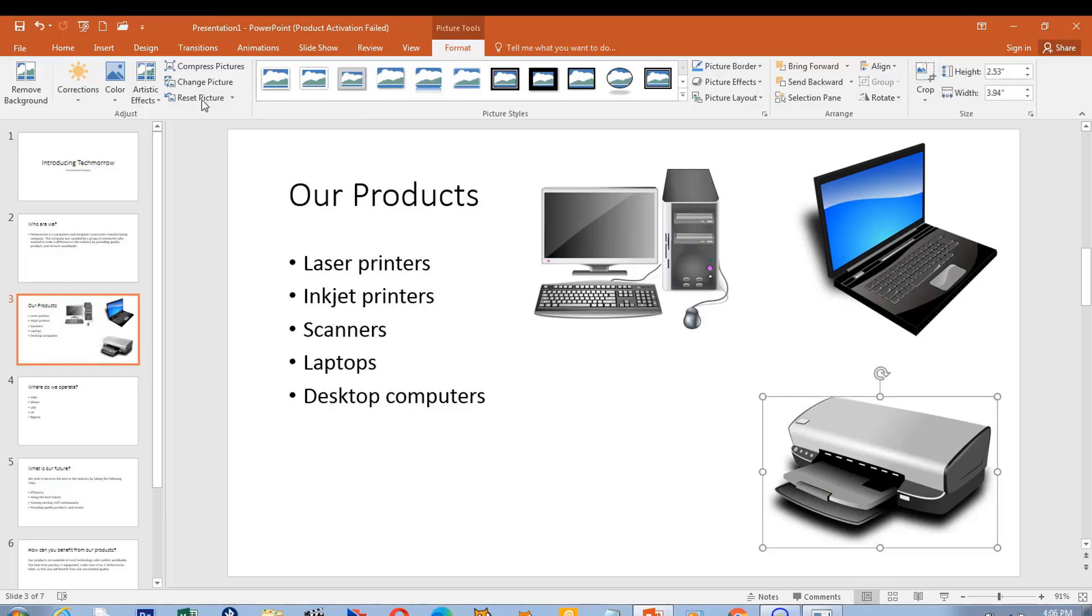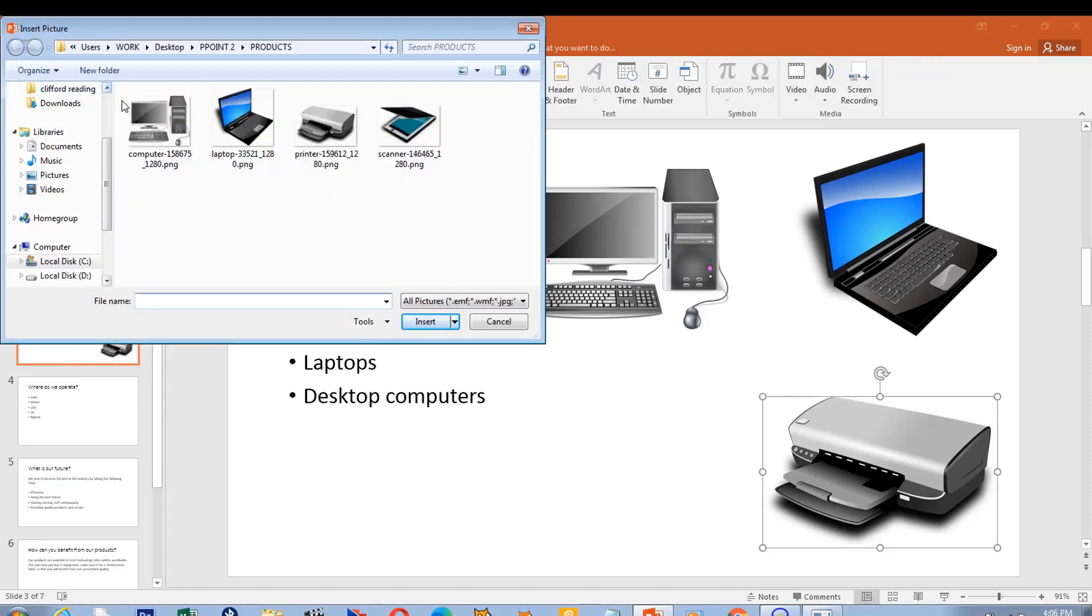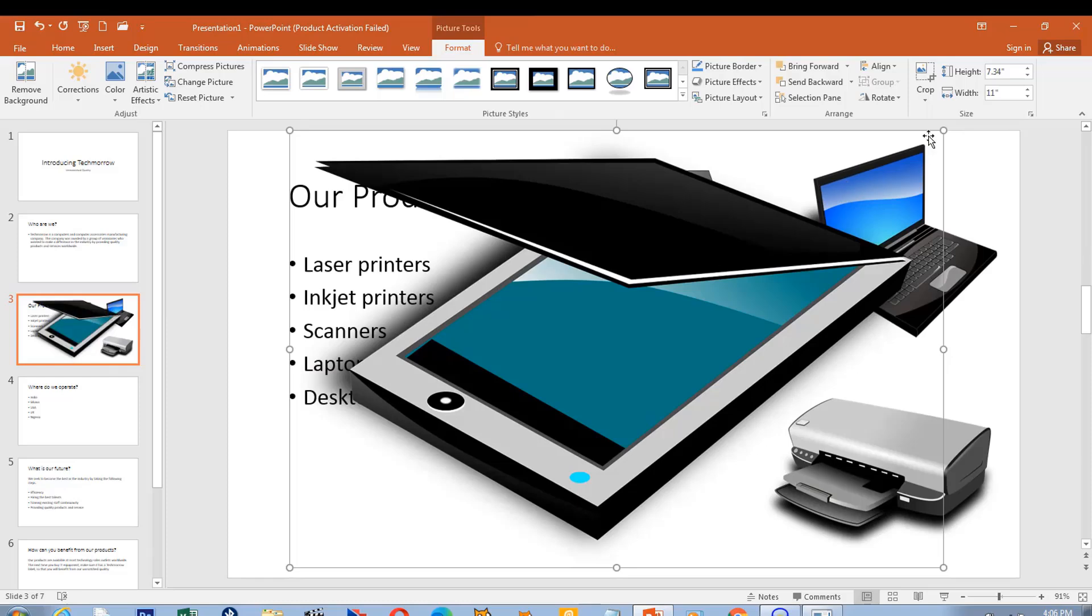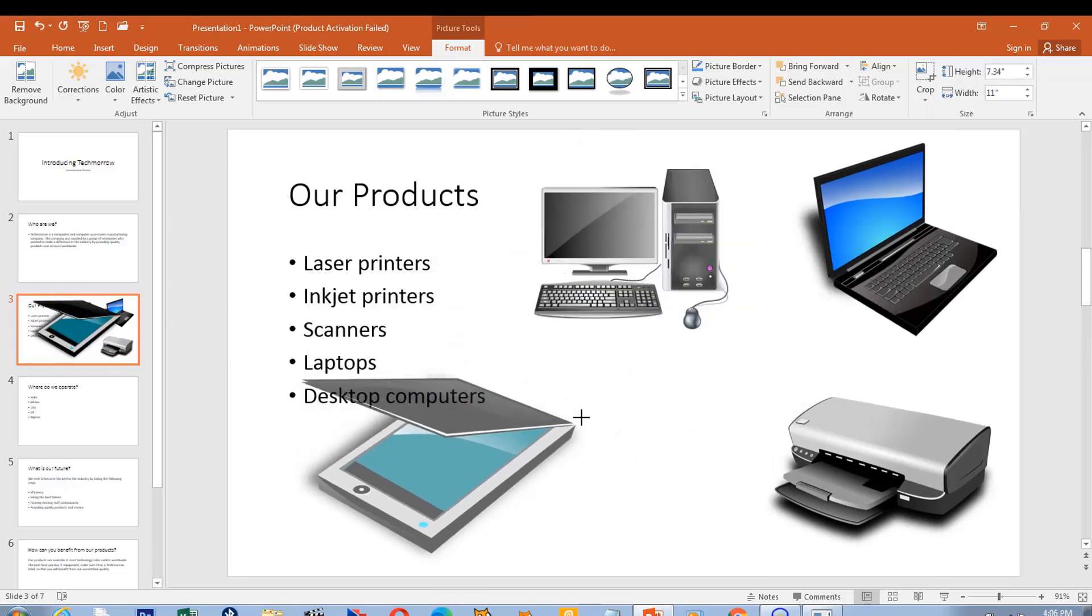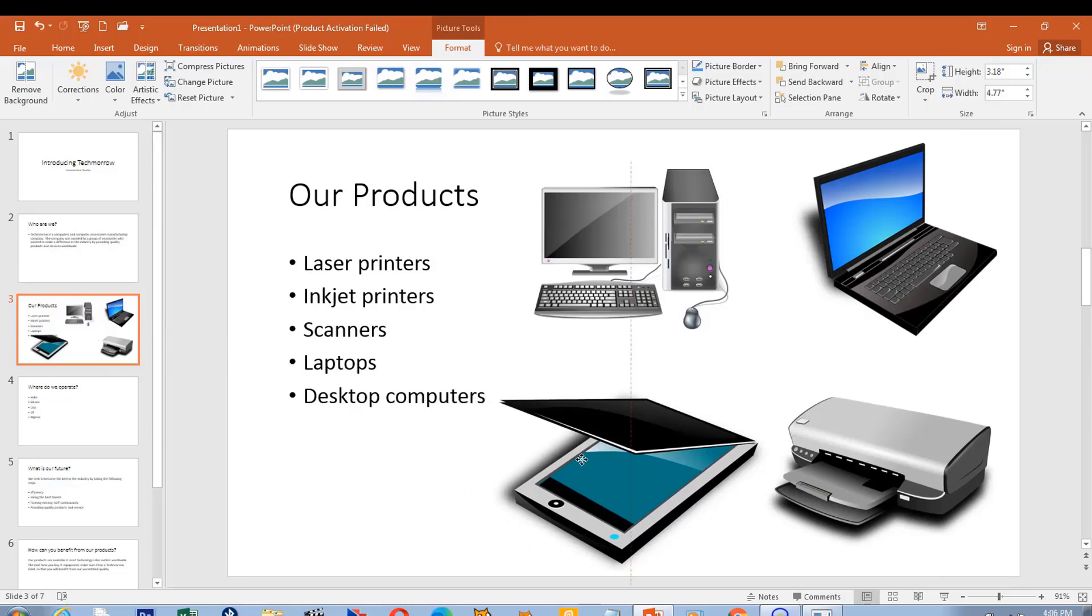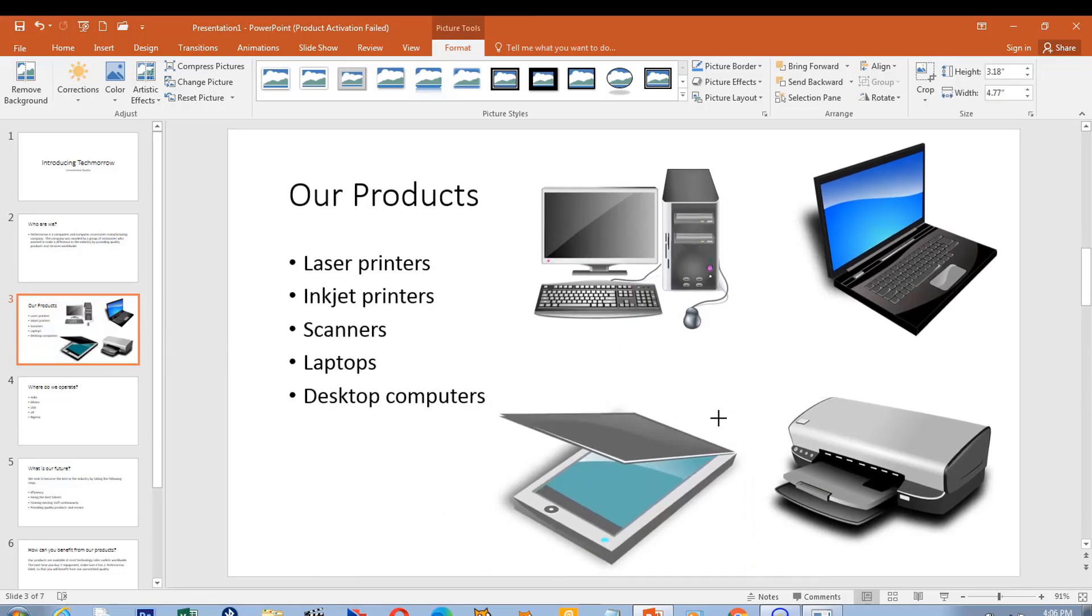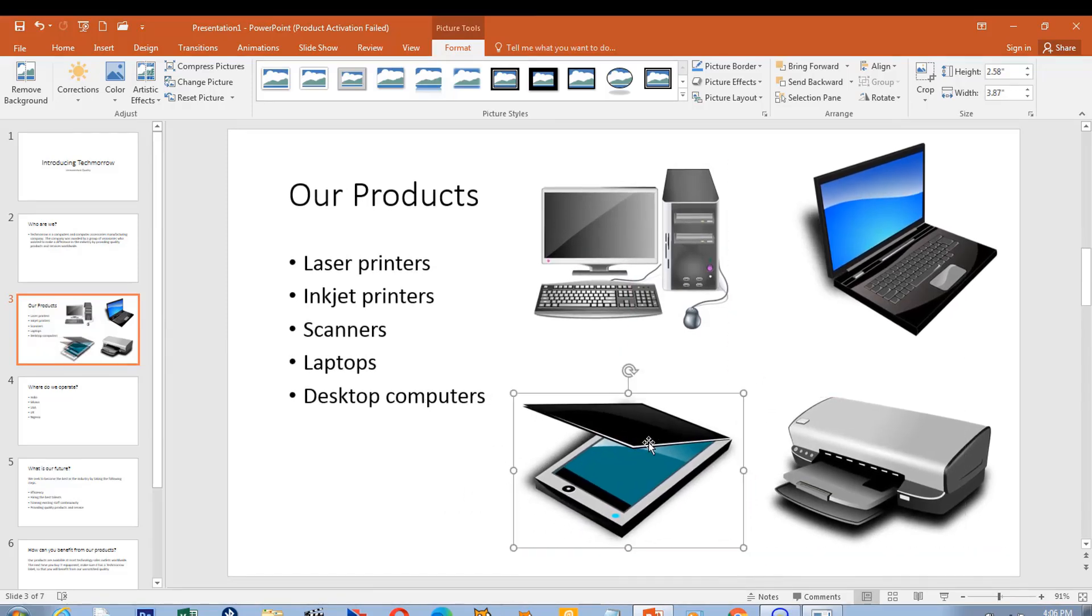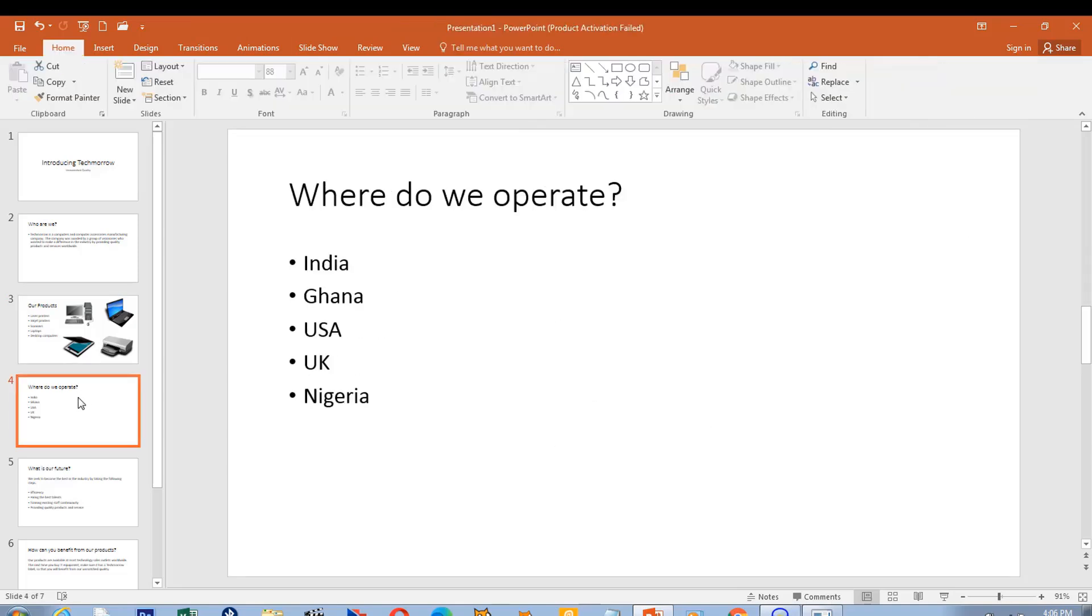I think there is one more picture left, and that is the scanner. So I resize the scanner and then reposition it. I think it enhances it a bit. It tells the story better with images. Now let's go to the next slide.